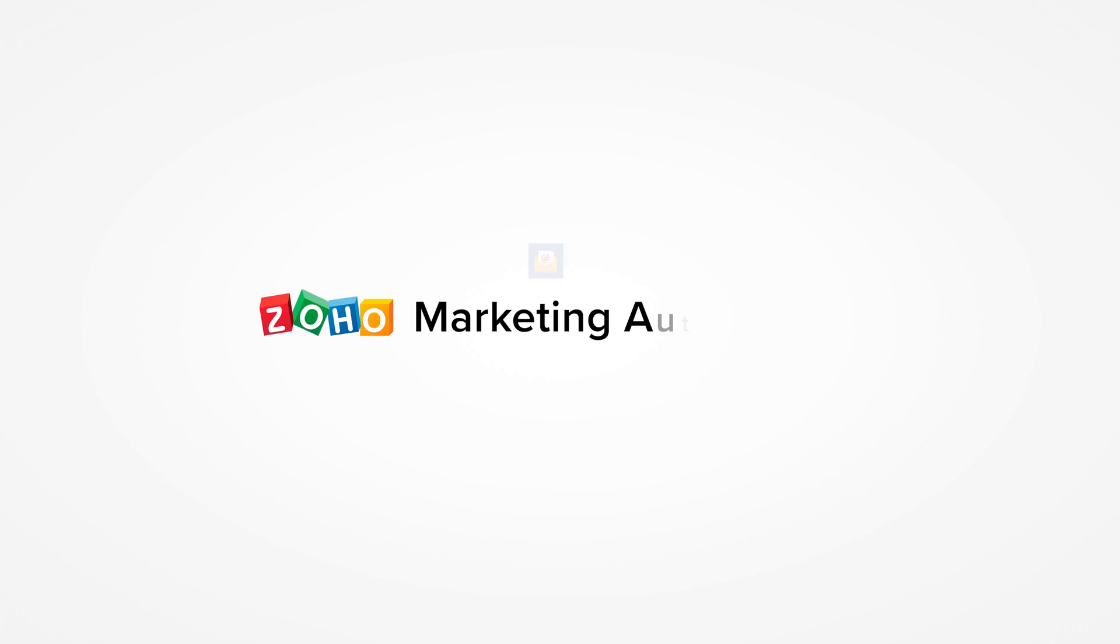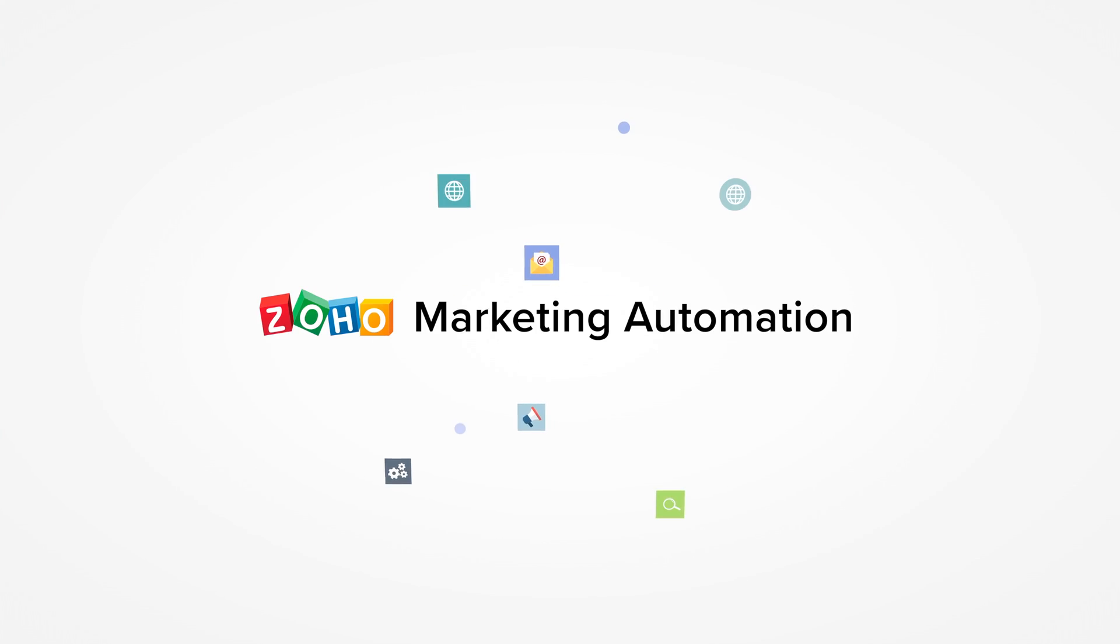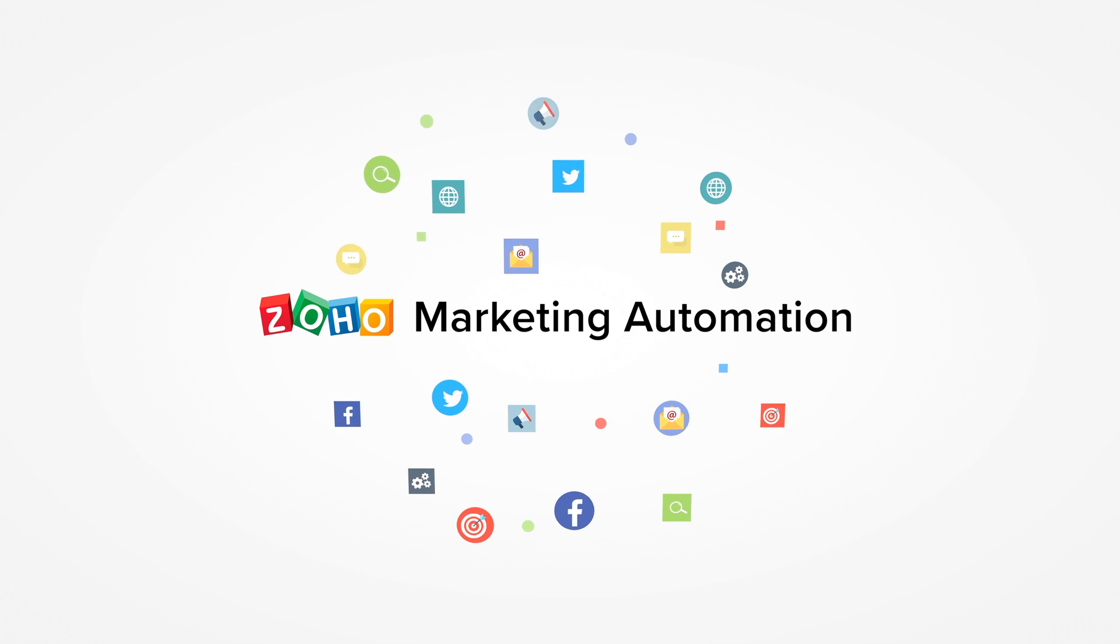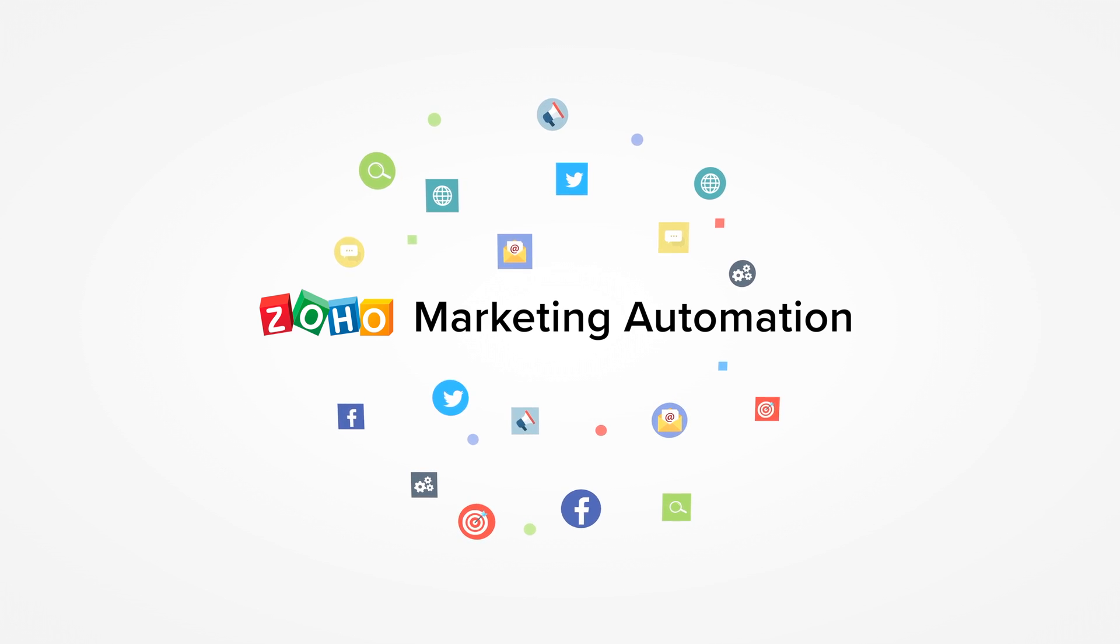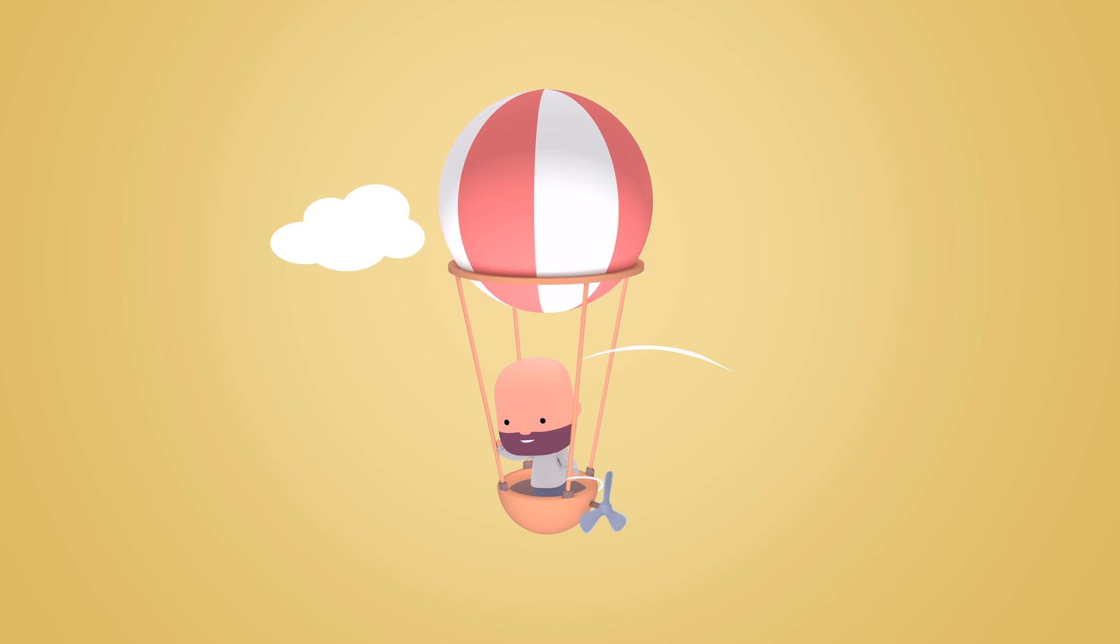Introducing Zoho Marketing Automation, the all-in-one marketing automation tool built to make your job a lot easier.